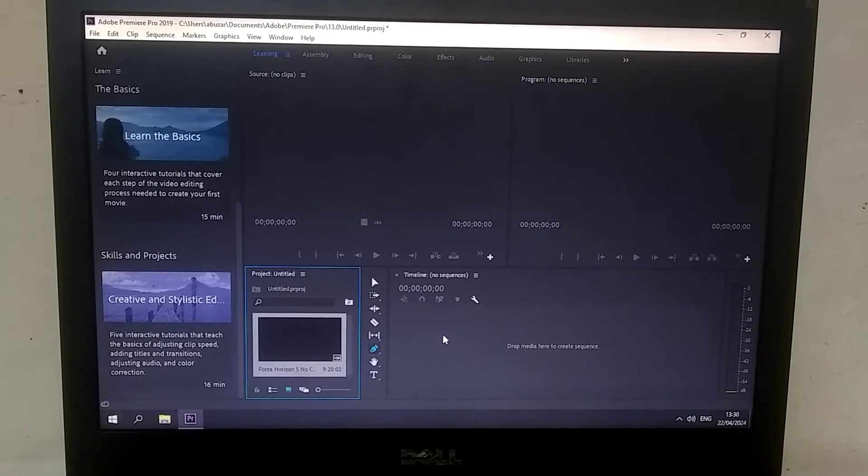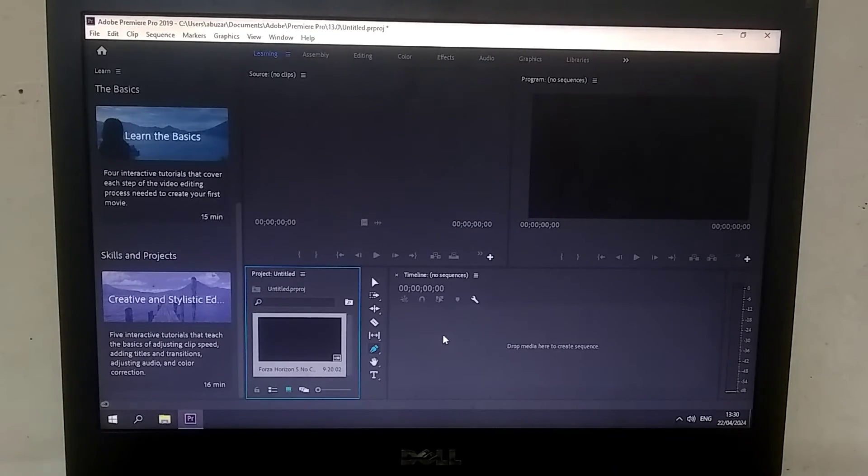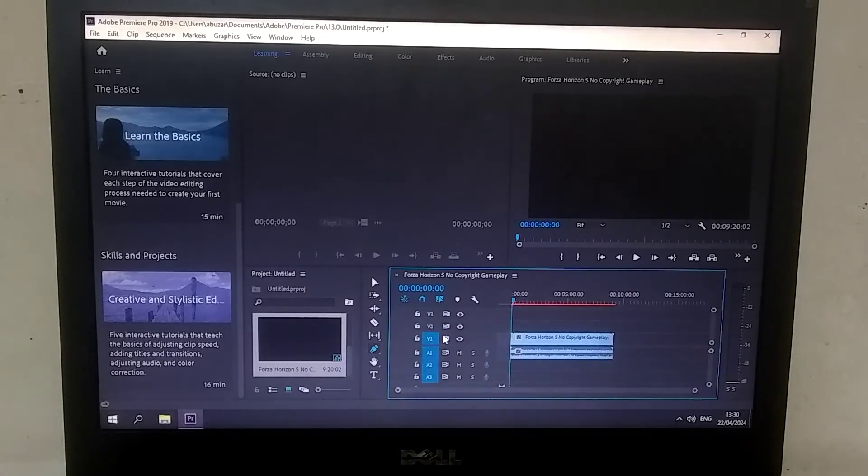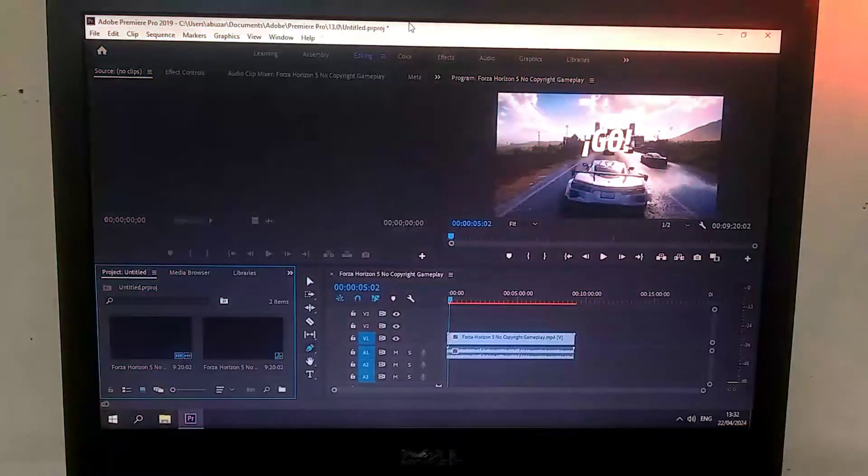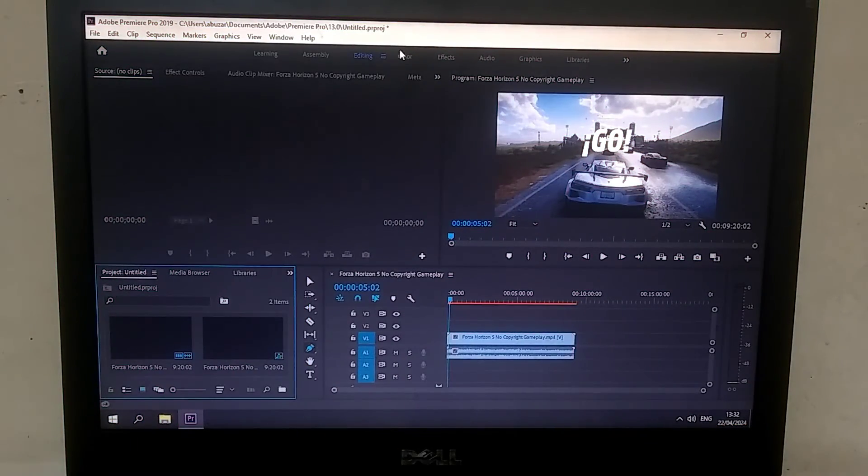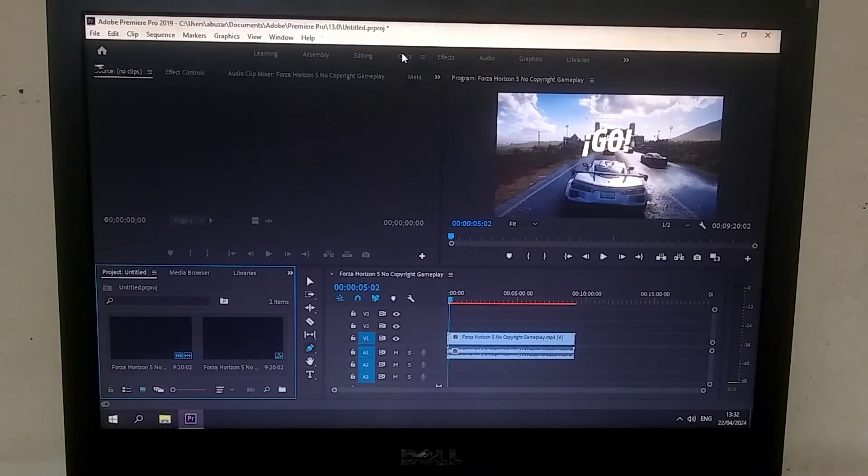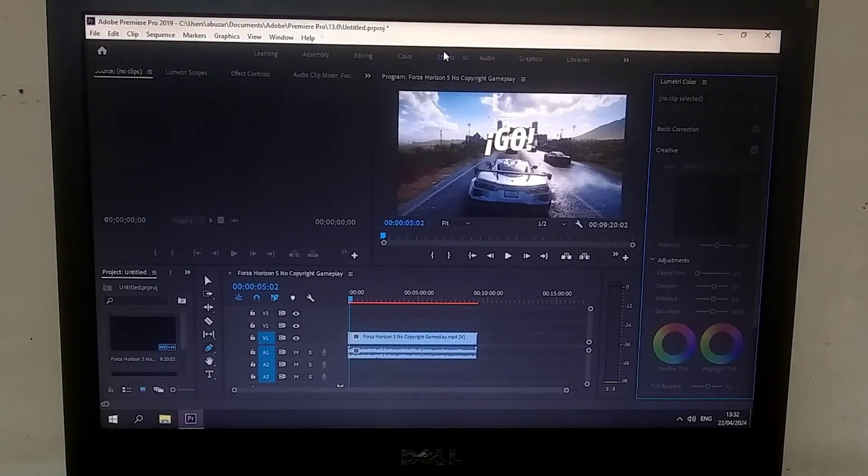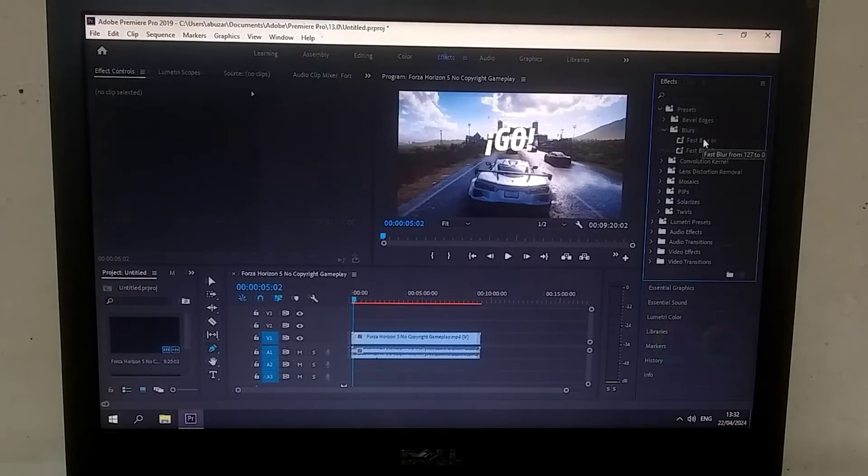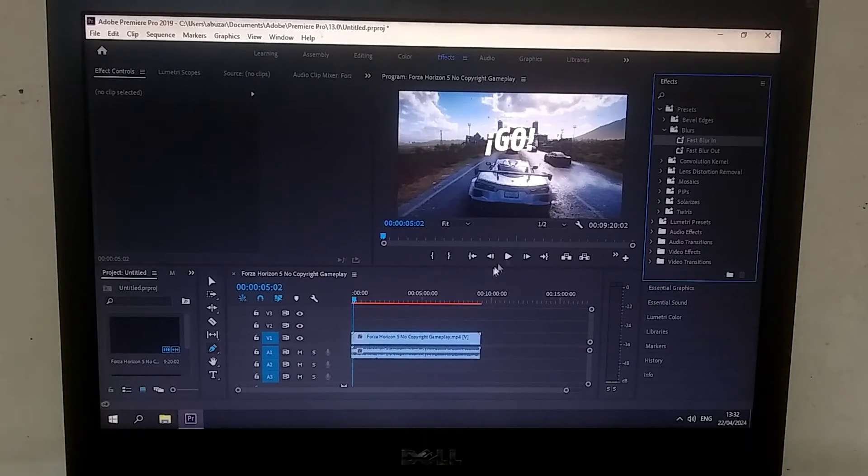Now, all the editing you do will be done right here on this timeline. Besides that, you will find options for effects, color grading, and many more. Whatever effect you want to add, you simply need to drag and drop it onto the video.